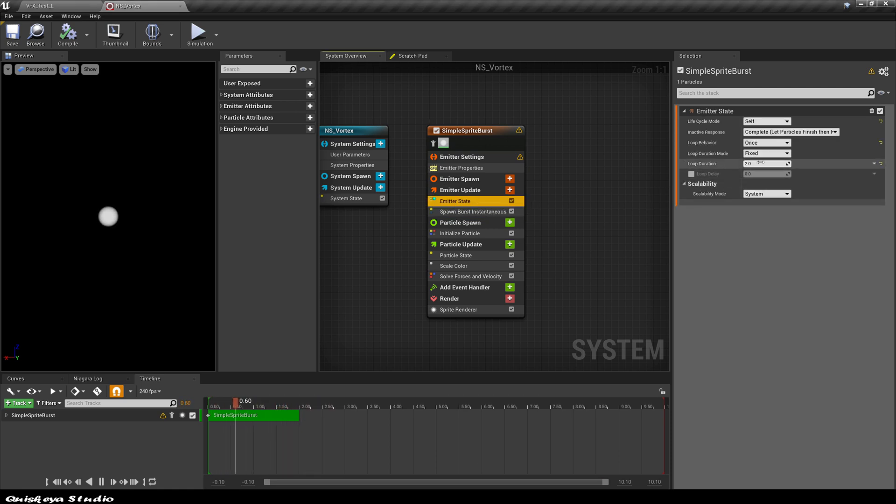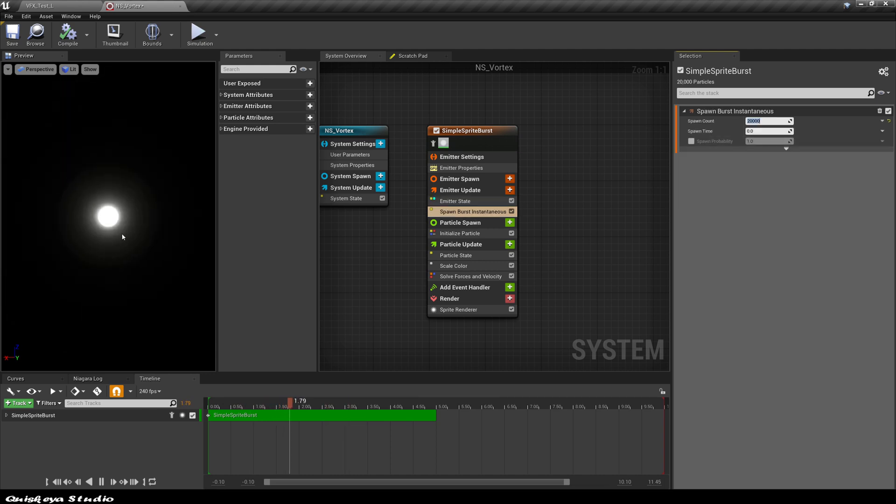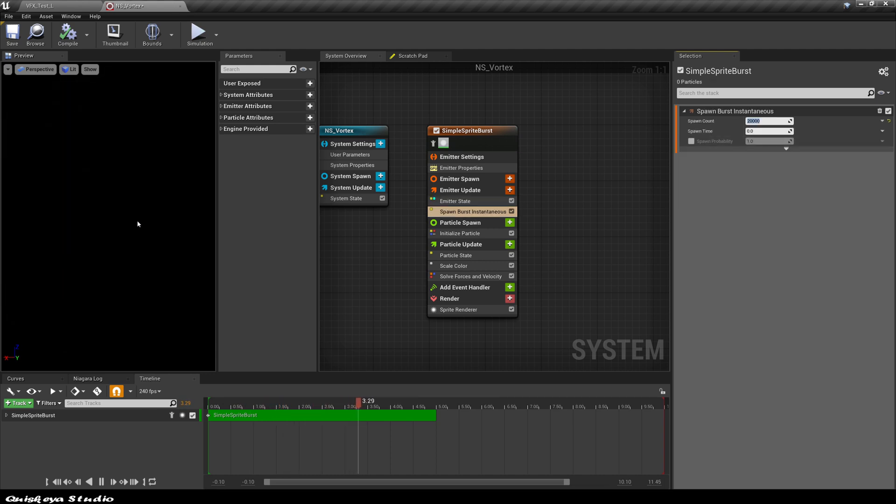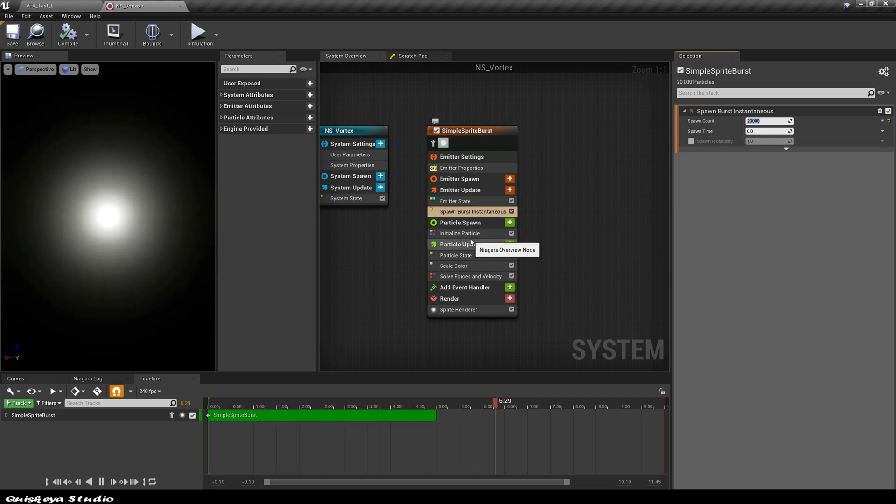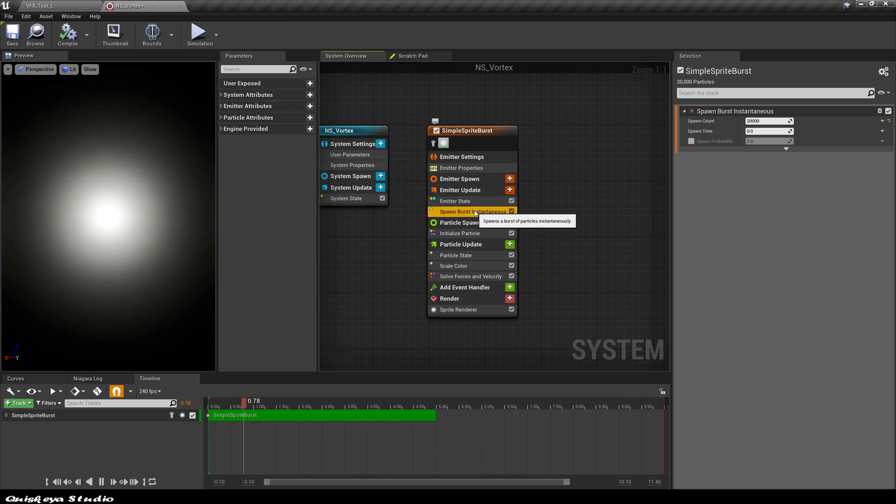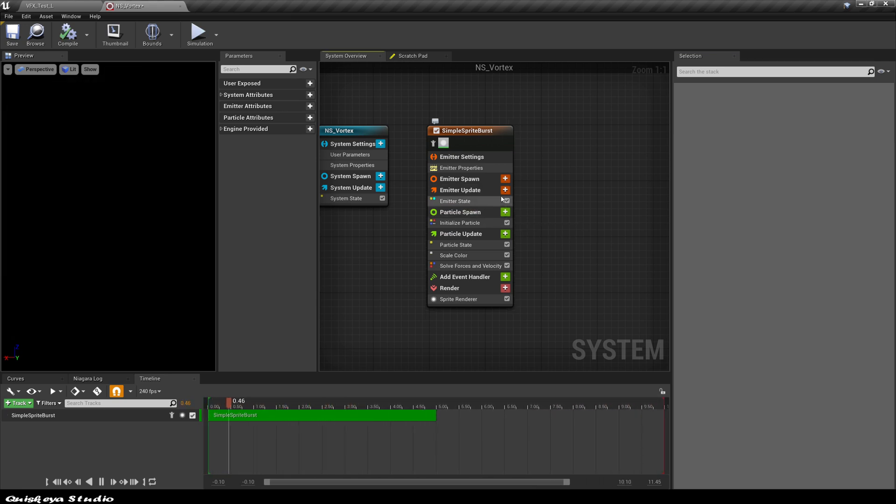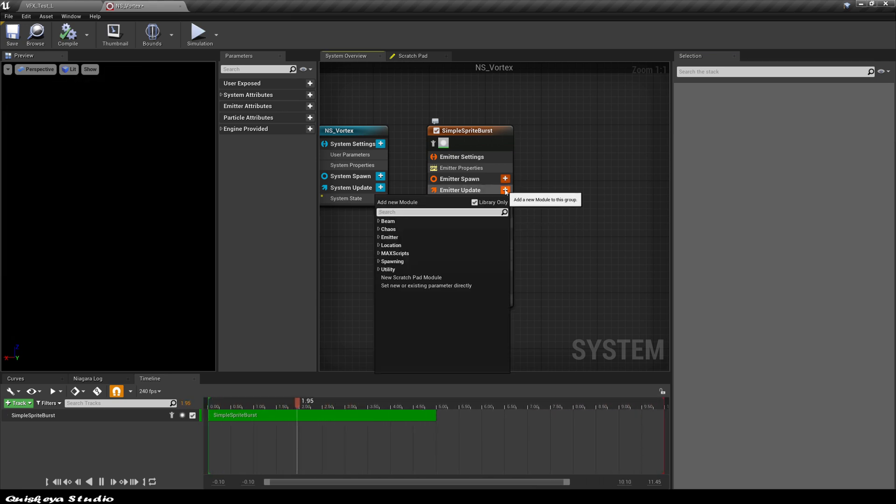Next thing we're going to do is define the behavior of the FX. Let's go to the emitter state and change the looping behavior to infinite. Let's also give it a duration of five seconds. To make this FX we're going to need to spawn a lot of particles that keep spawning every frame. For that, we're going to need to delete the spawn burst module and add the spawn rate instead.